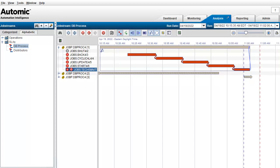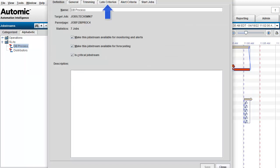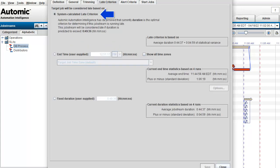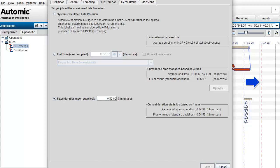Let's edit the job stream. The default option is system calculated criterion. The system tells us the average duration and the statistical variance, and the SLA value is based off of this. We decide that the automated value isn't exactly what we need, since we expect it to increase over time. Let's set a hard SLA runtime value of 50 minutes.